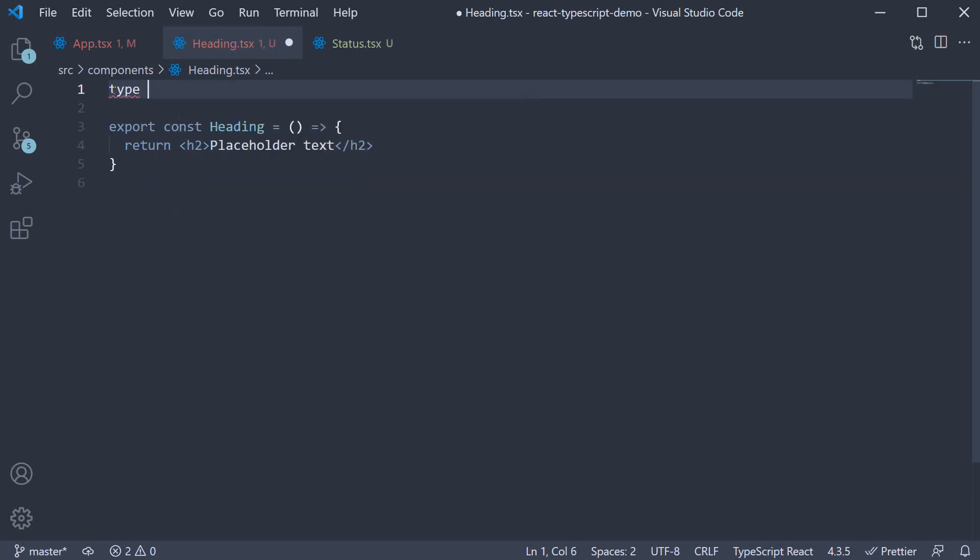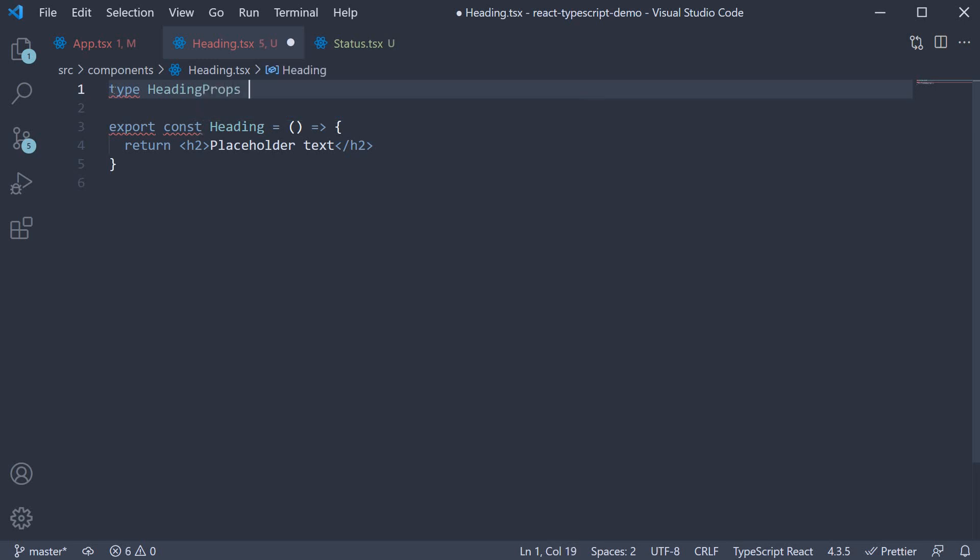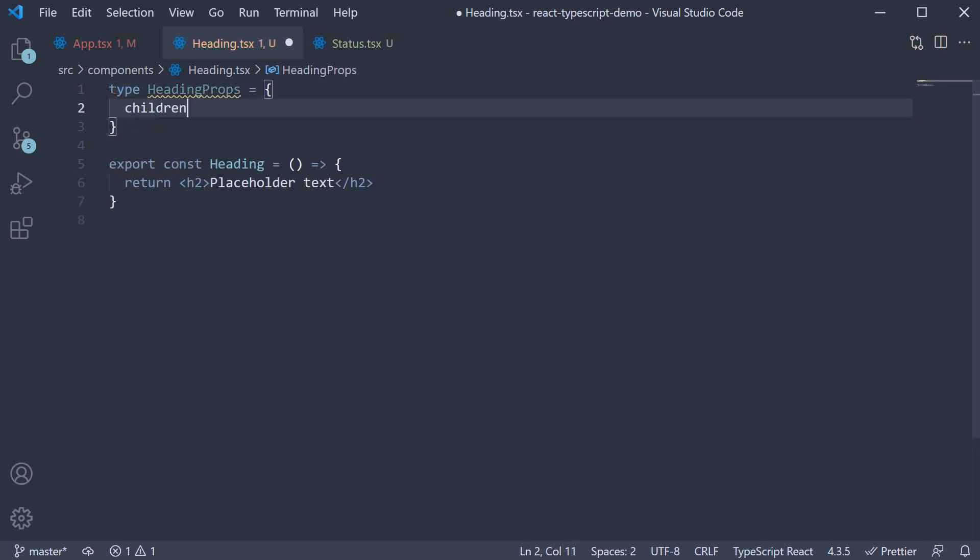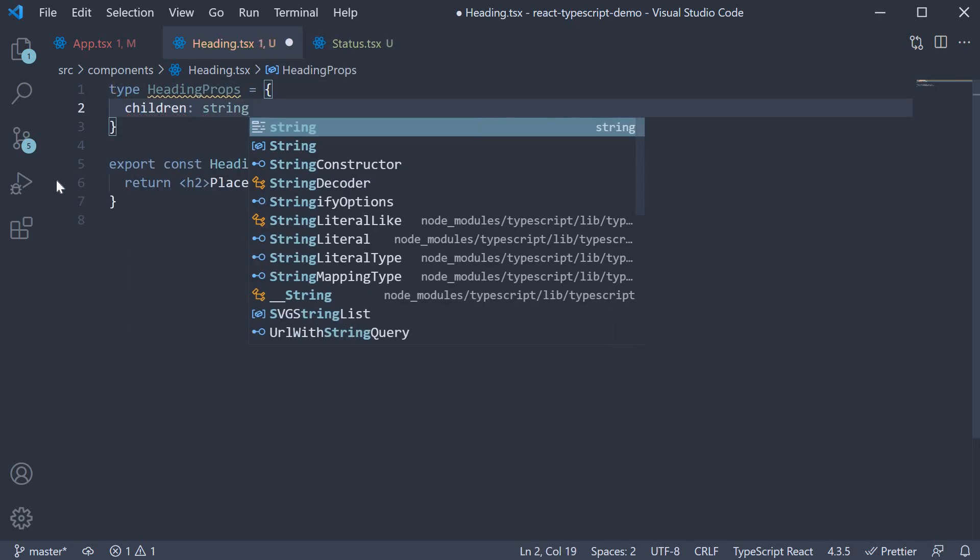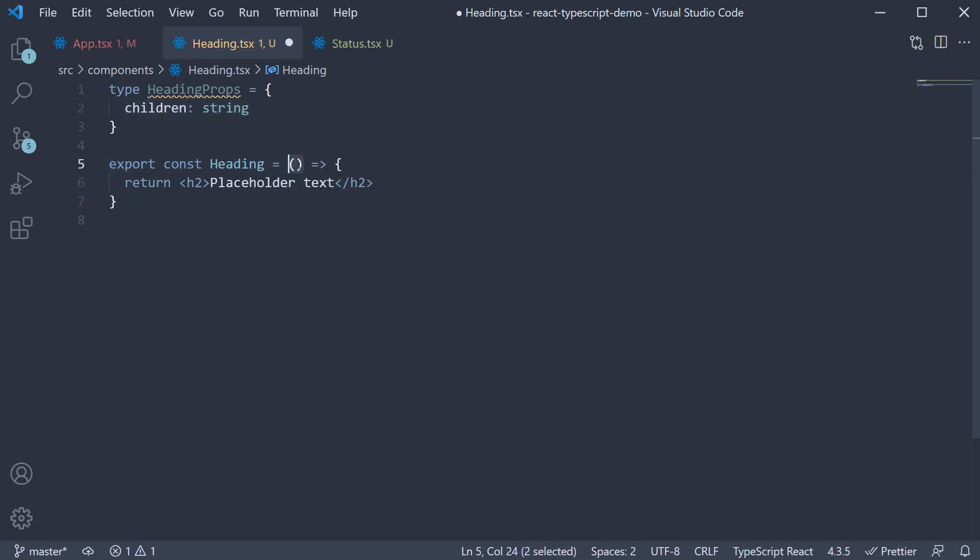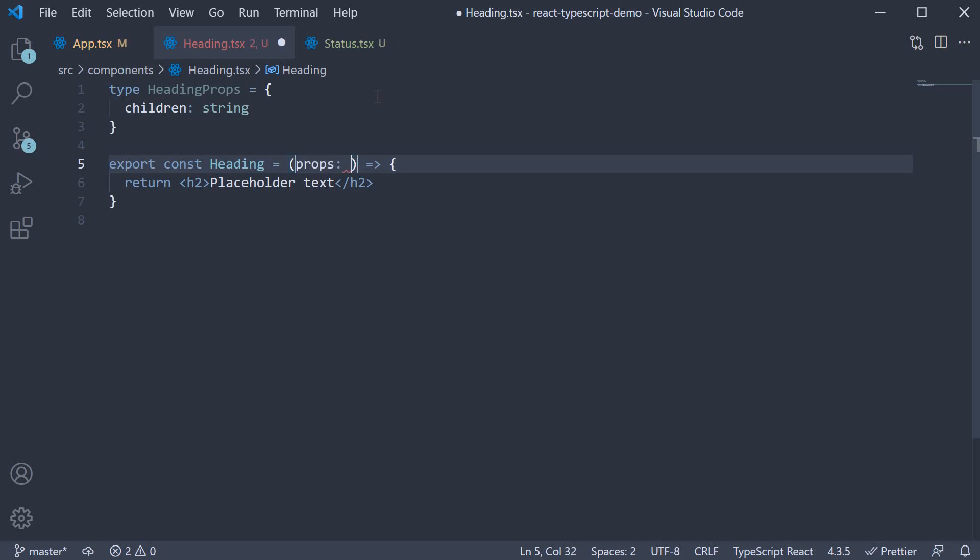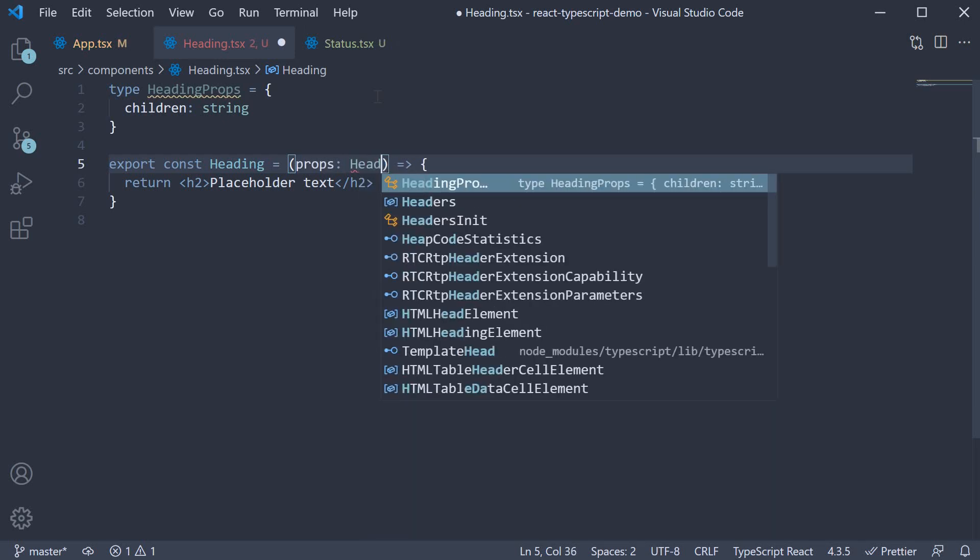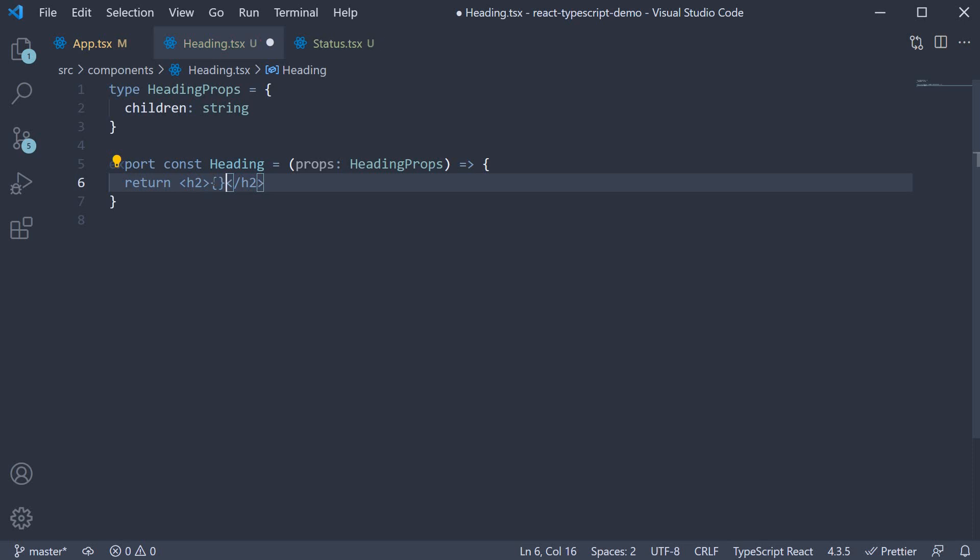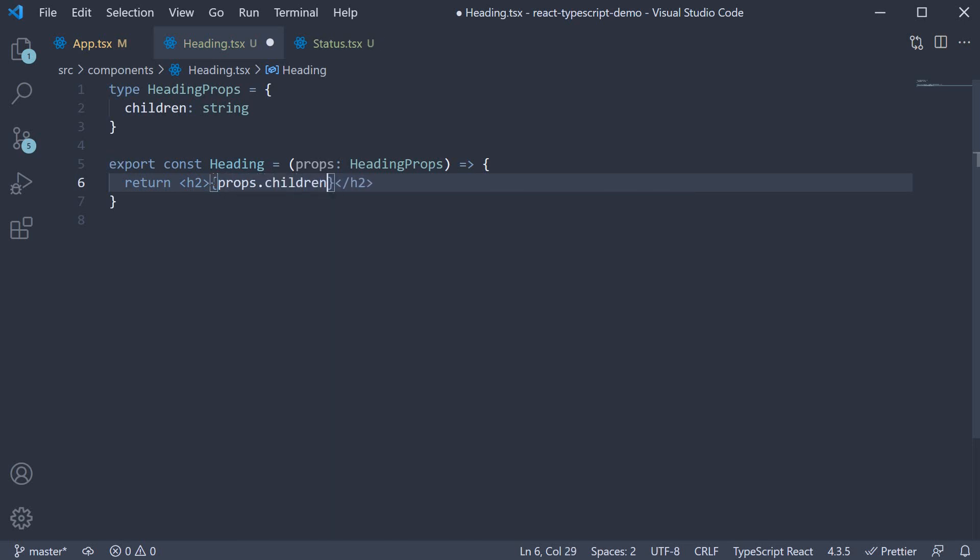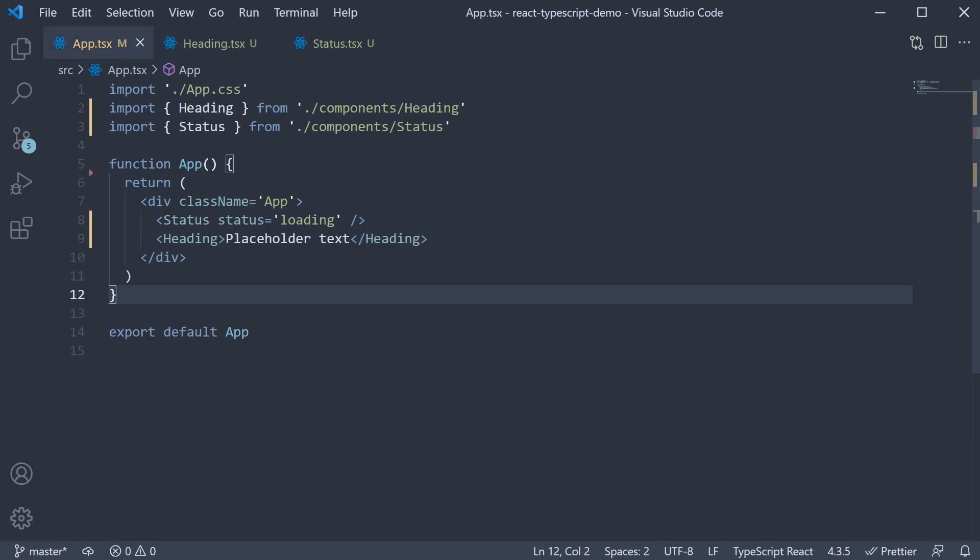So type heading props is going to have one prop called children of type string and within parentheses props of type heading props and the text is going to be props.children. If we go back to app.tsx, our error is gone.